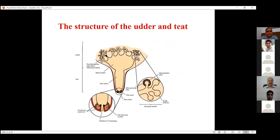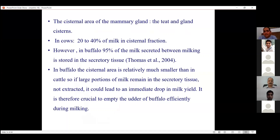Regarding the udder structure, there is a gland cisternae and a teat cisternae. In cows, 20 to 40 percent of milk remains in the cisternae — they have a cisternal fraction between milkings. In buffaloes, however, 95 percent of milk secreted between milkings is stored in the secretory tissues, not in the cisternal fraction. That is why they are hard milkers. The cisternal area is smaller in buffaloes compared to cattle, so a large proportion of milk remains in the secretory tissues. If the udder is not emptied efficiently during milking, there can be a drop in milk yield.